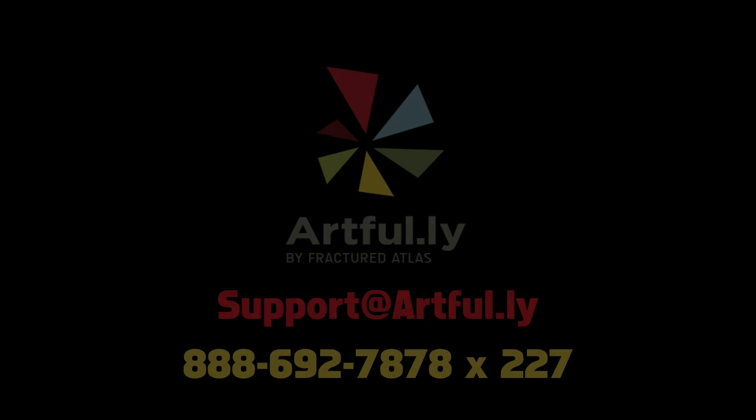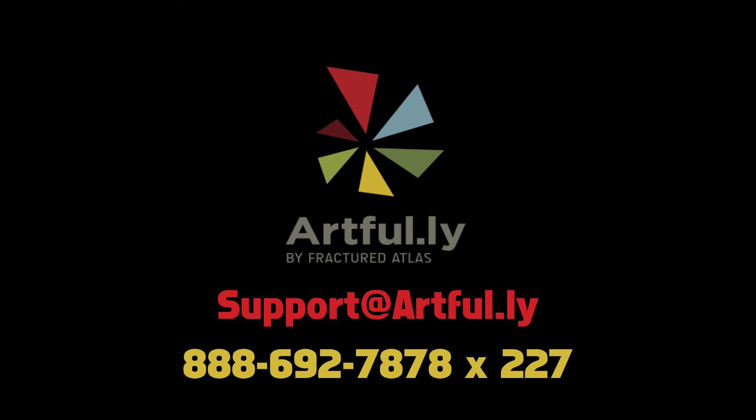If you have any questions about managing your show capacities, publishing or unpublishing shows, or editing your ticket types, please send us an email to support at artful.ly.